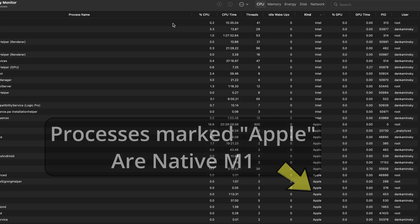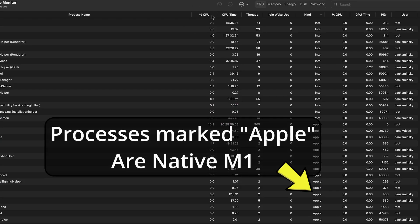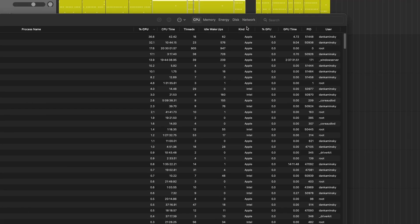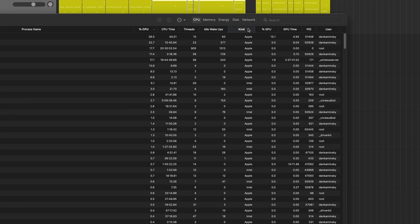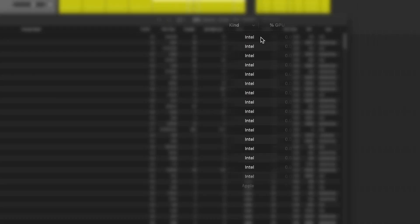There's all kinds of information in this application. All we're really concerned about is the CPU section, but what we want to look at here is kind. And I'm going to sort it here and we notice we have all these applications that say Intel. Those are applications that are running within Rosetta.